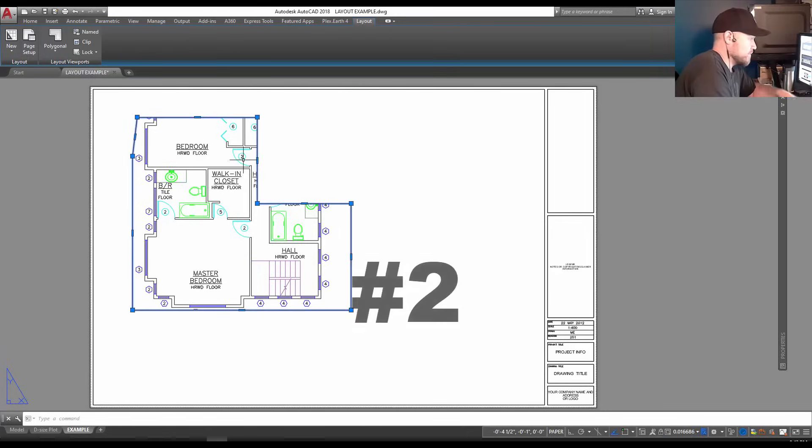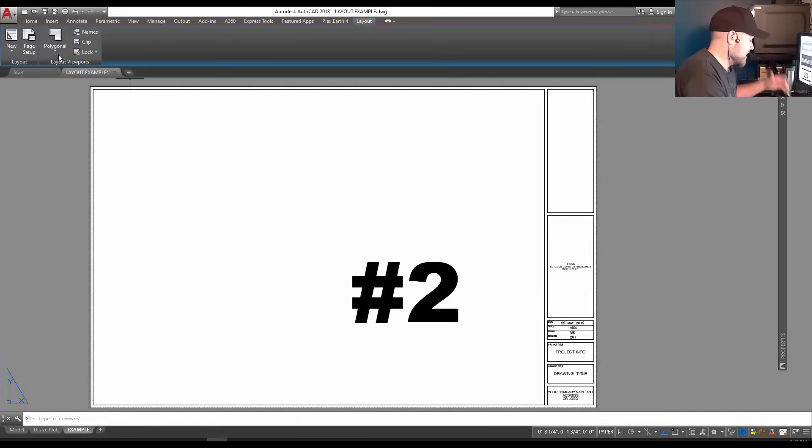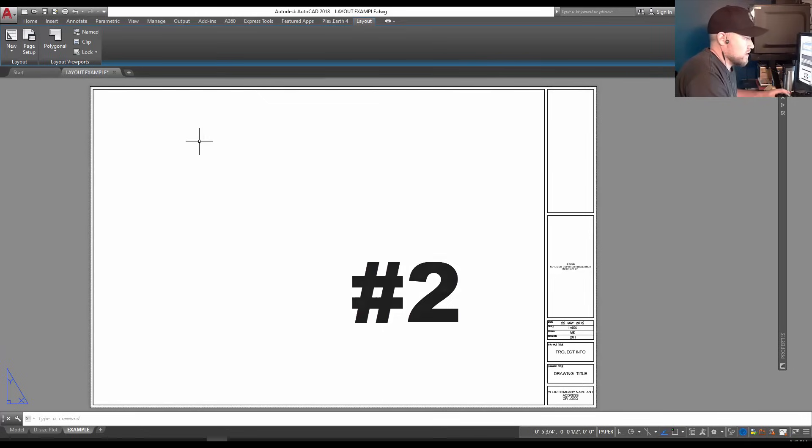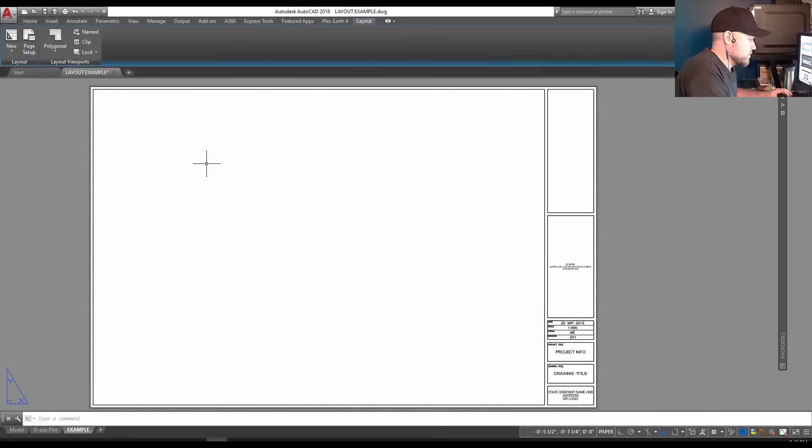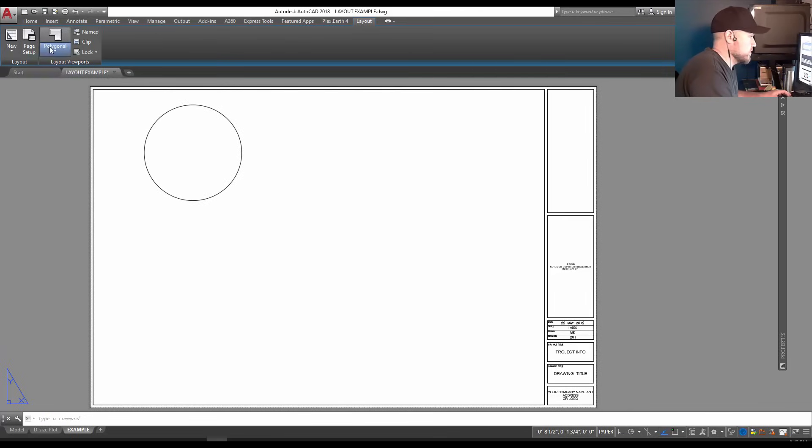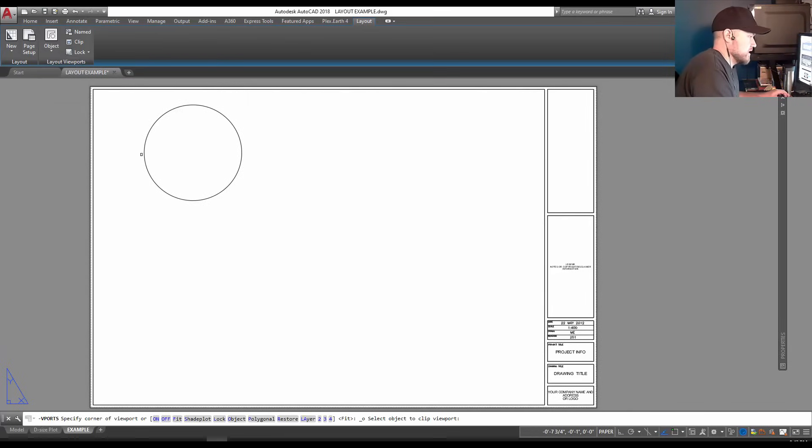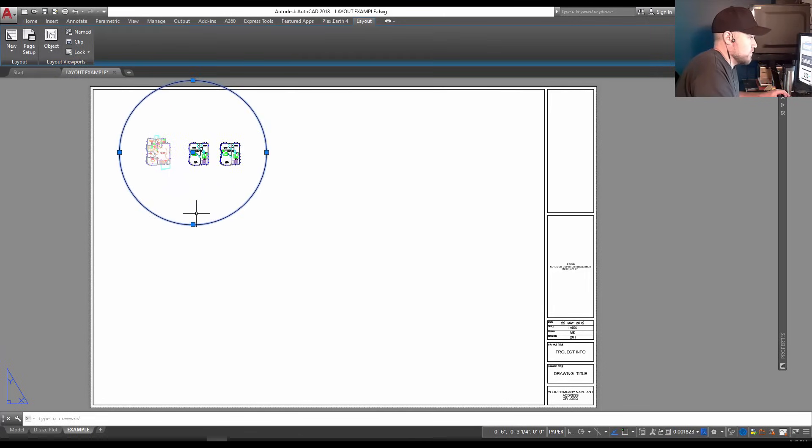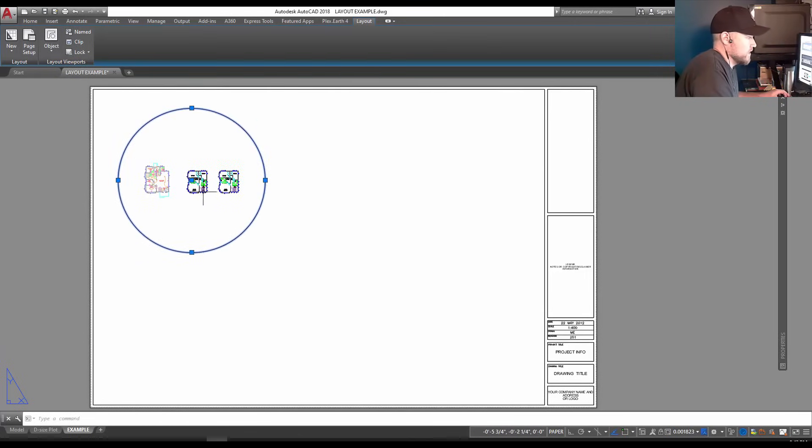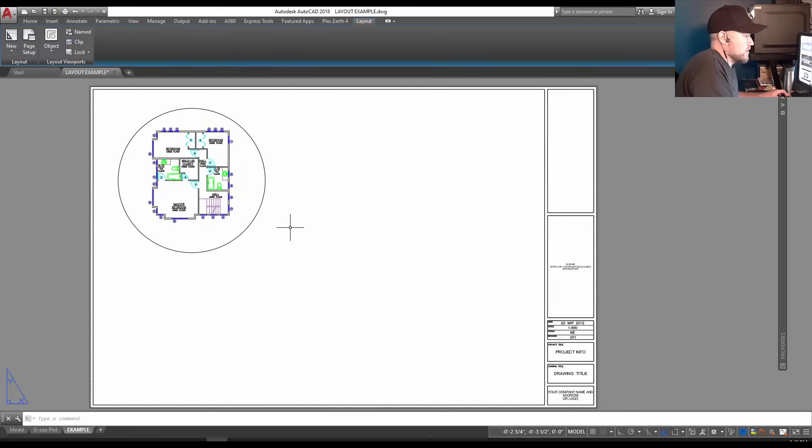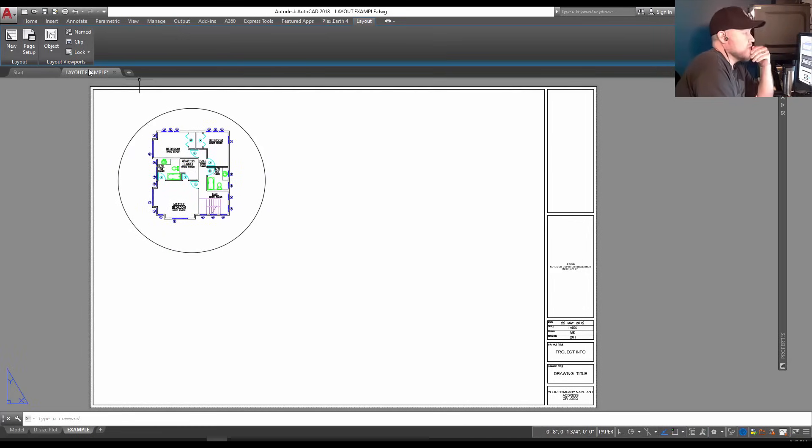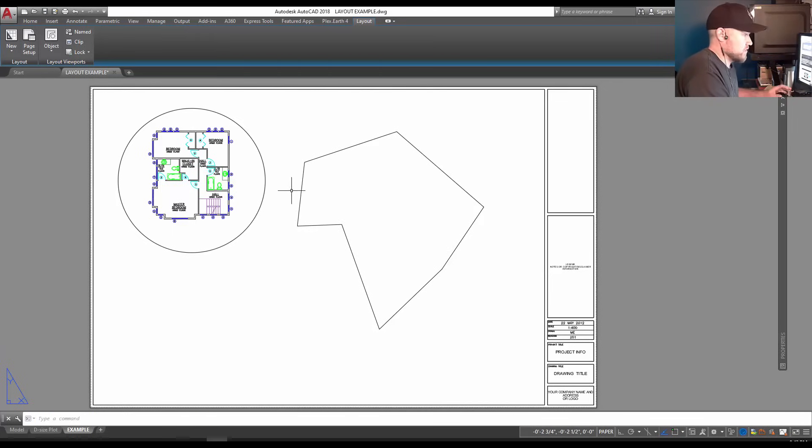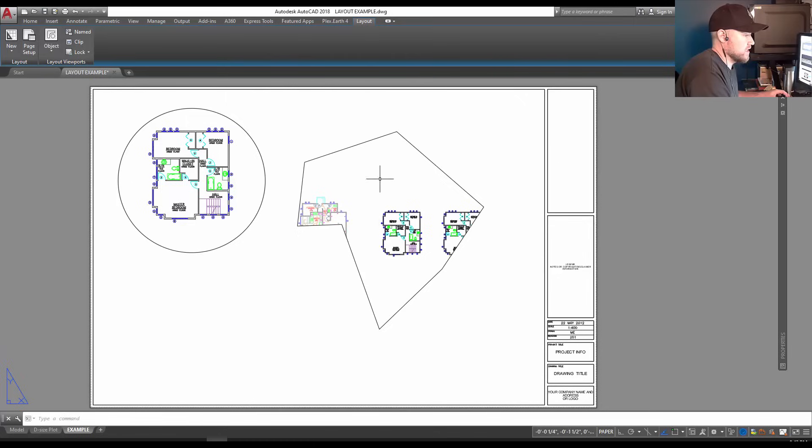Number two is creating a viewport from an object. This is where you can get creative with your viewport. I'm going to create a circle here using the circle command and go up to Layout and create by object. Now I can select my circle and you can see I've got a circular viewport. By double-clicking inside I can move it around. You can also do this by pre-making an odd shape - as long as it's a closed object, you can create a viewport from it.